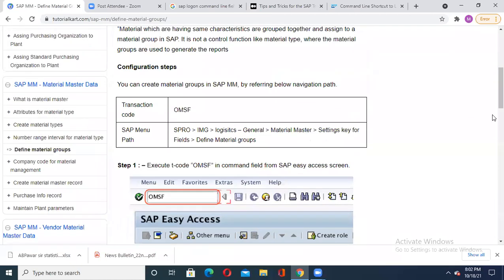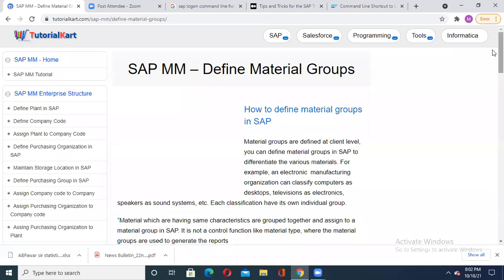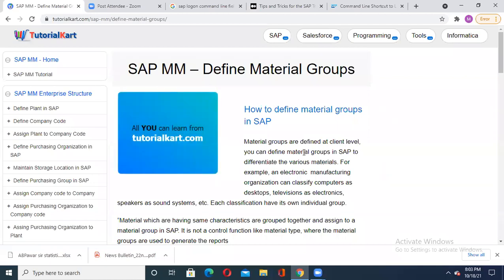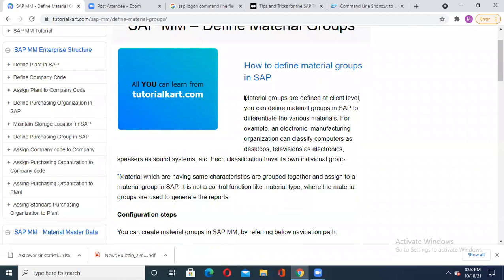To define the material groups, let's again understand the purpose - for what purpose we require this material group definition. Material groups are generally defined at the client level. The reason you define it is to differentiate the various materials. In a company you are dealing with thousands of materials.